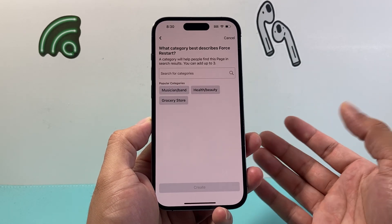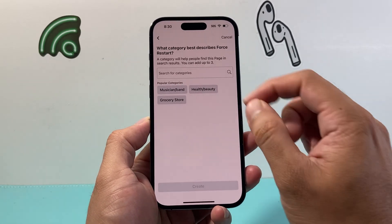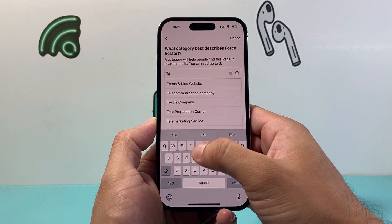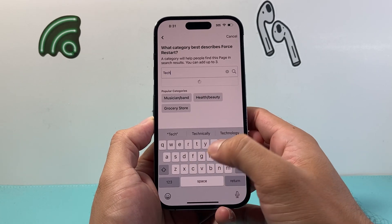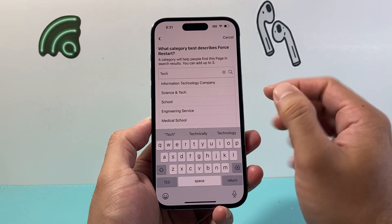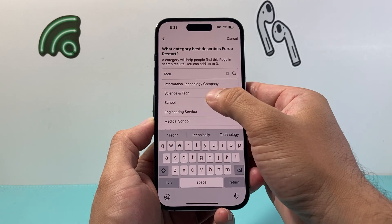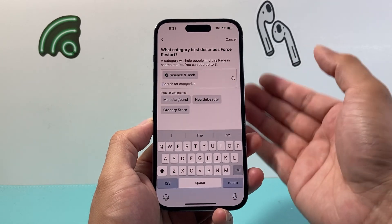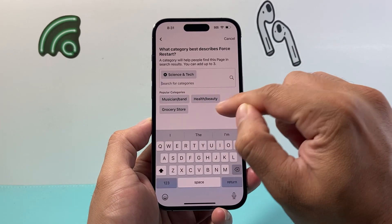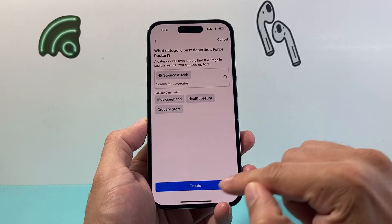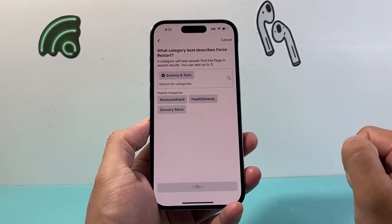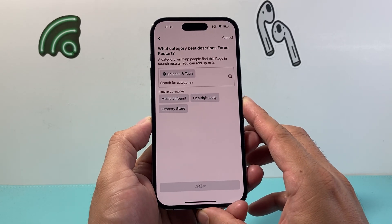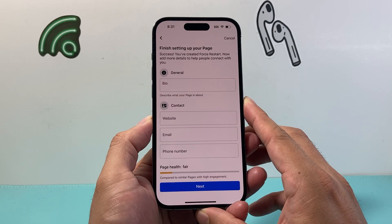From there you want to describe the category that you're in — whatever category your page is going to be about. I'm just going to put science and tech for myself. You can put multiple categories or select from the ones they have. Hit return once you're done, then create, and it will start creating the page for you on your phone.